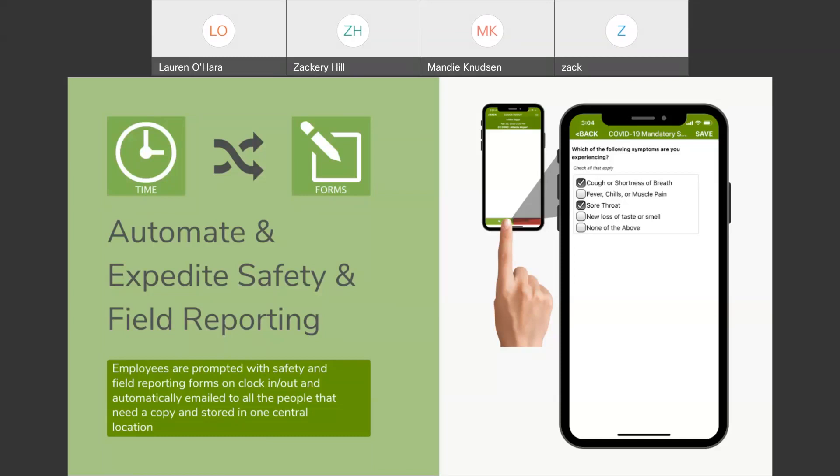So, WorkMax is built as essentially a tool belt. We have many, many tools that are available to use to solve the challenges that our potential customers are looking to solve with regards to field data and reporting. Never have I seen, in my years here, one customer that essentially red lines the system or uses a majority of the features and functionality that we have to offer.